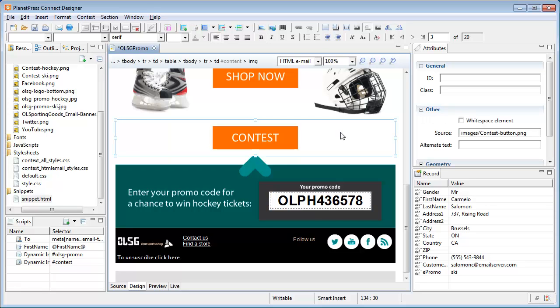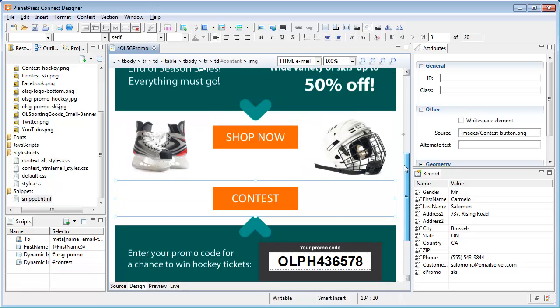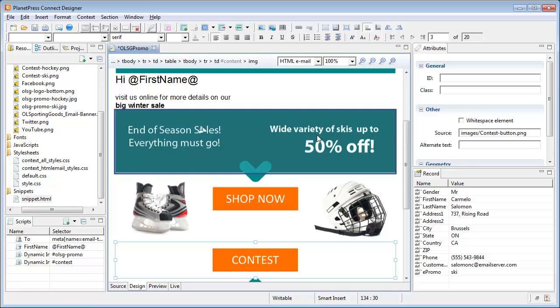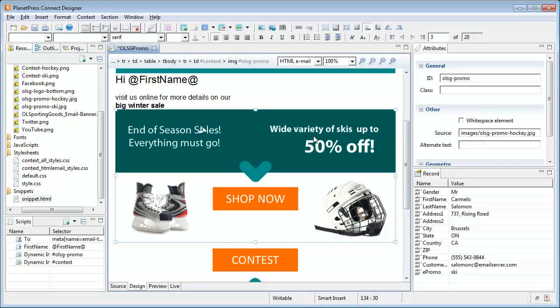Some of the images we just added also have links that are dynamic and lead to a landing page on the OL Sporting Good website. Now adding a link is simple. We select the image and click on the Insert Hyperlink button in the toolbar.